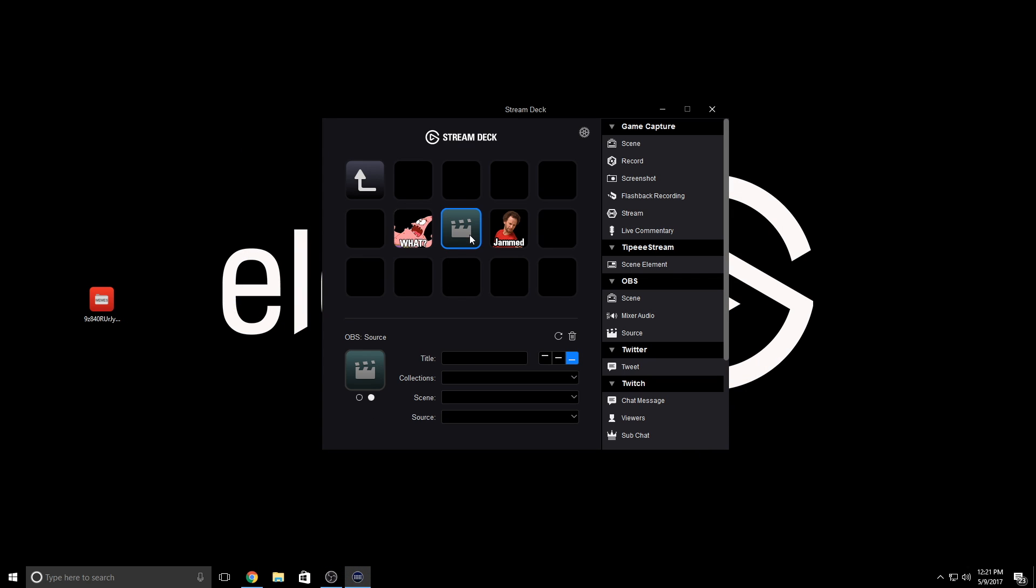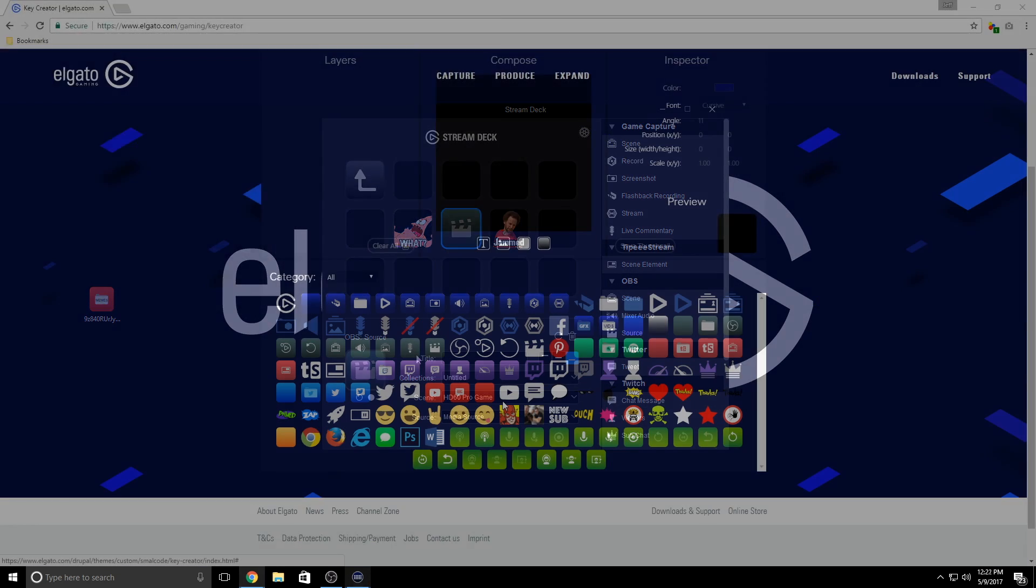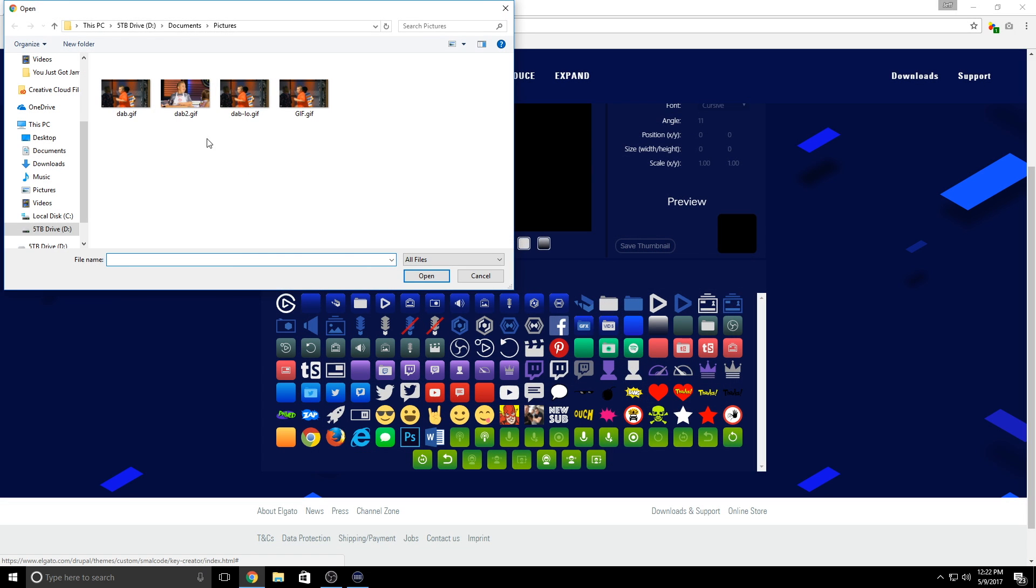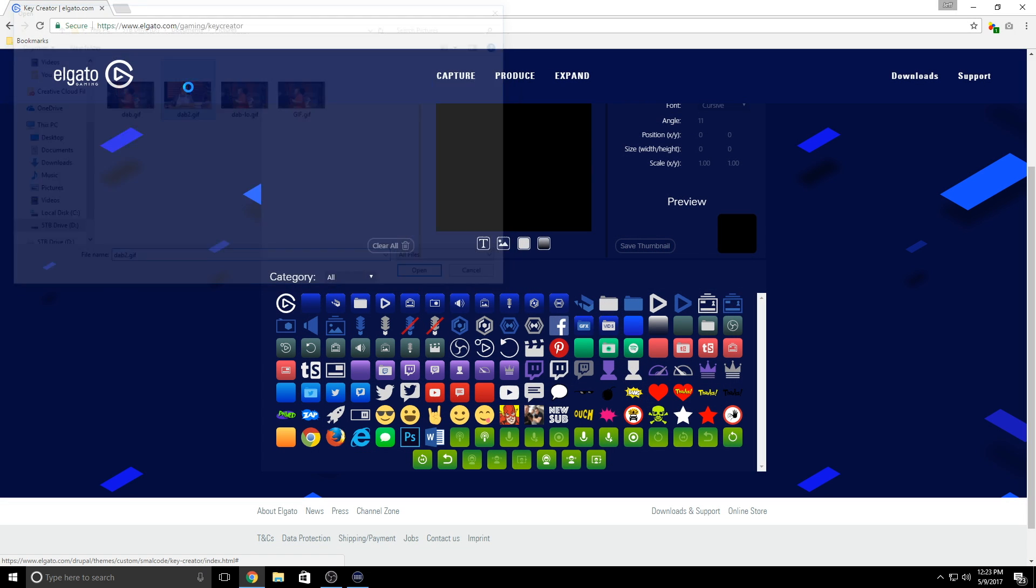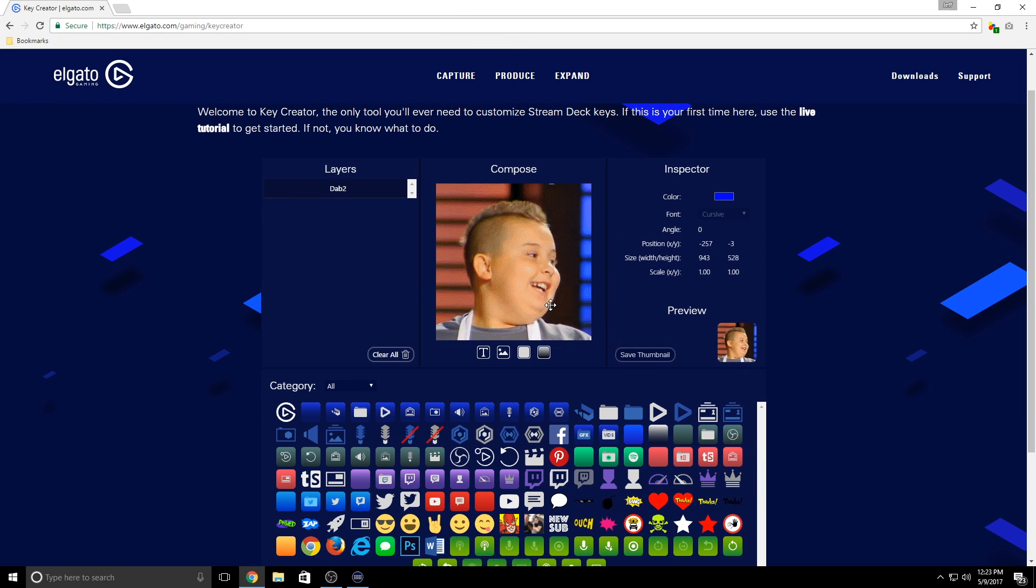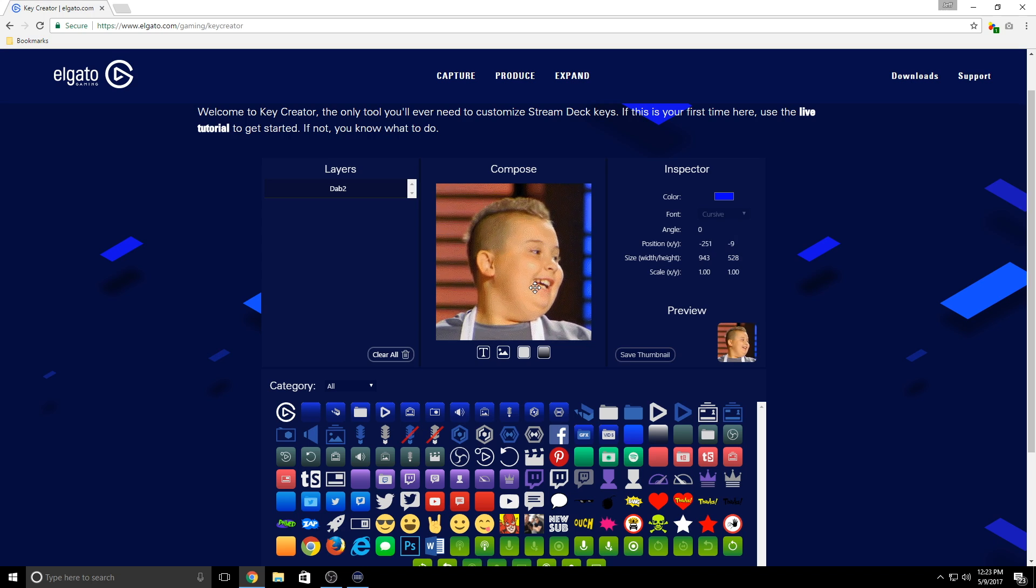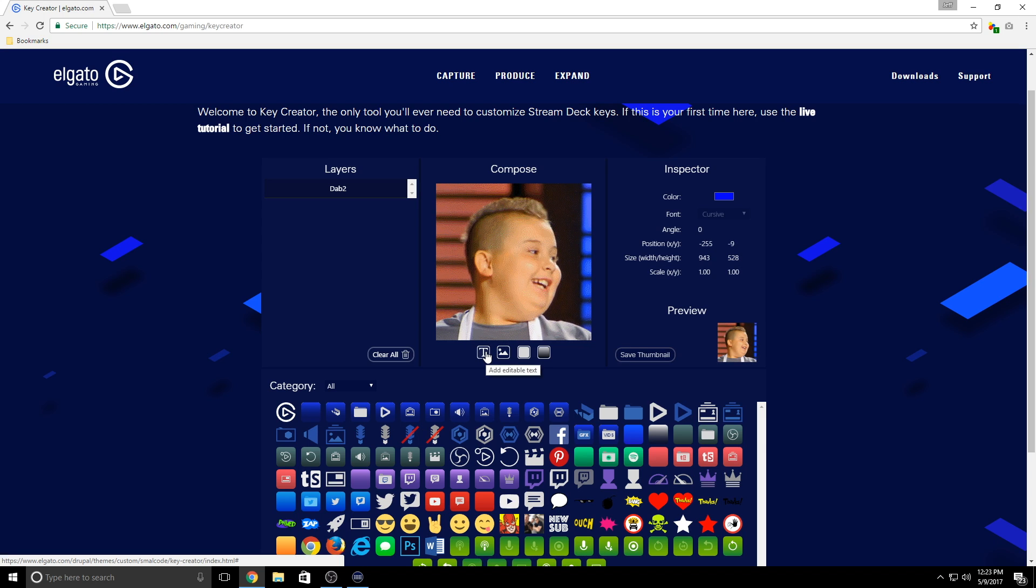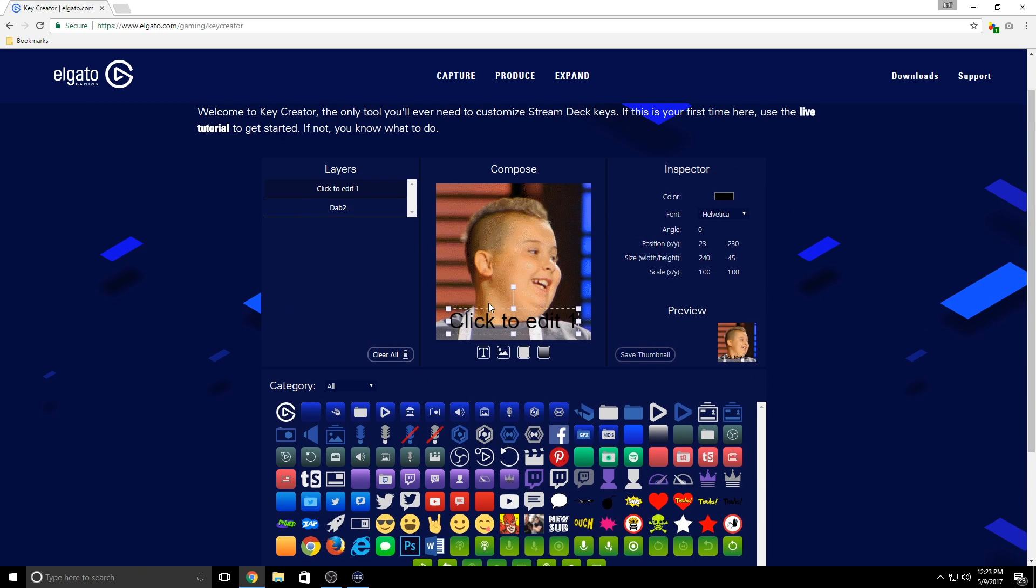Now let me make an icon for one of my memes. I like throwing this gif up a lot, so let's add this to the key creator. Now I just need to resize to fit what I need in there. Perfect.